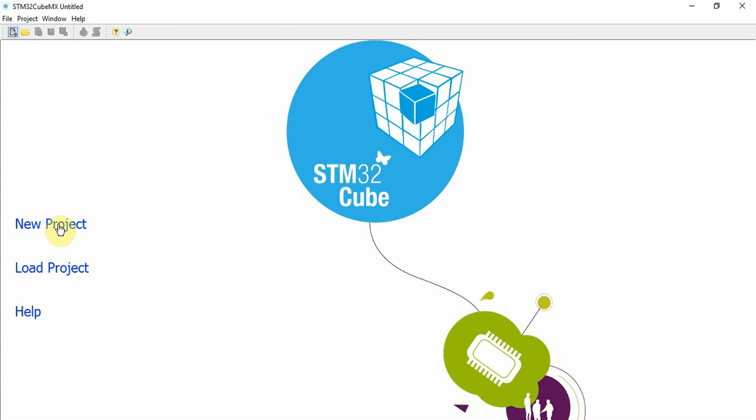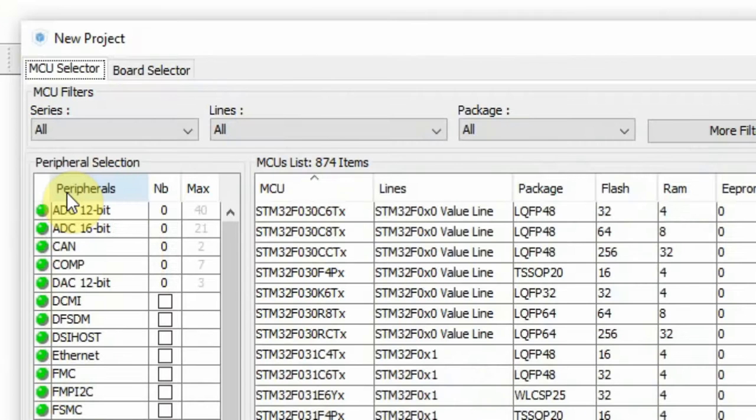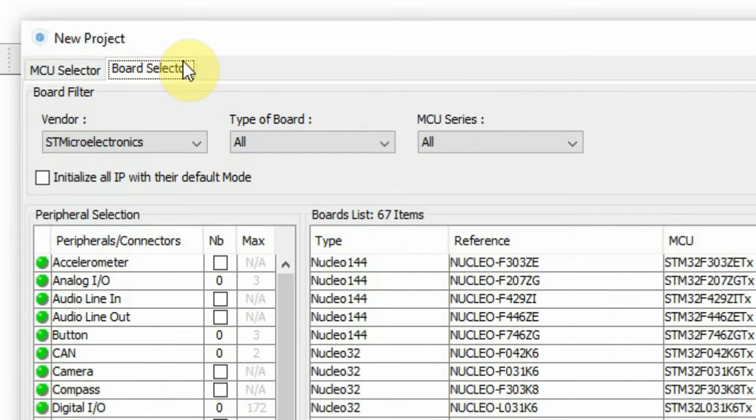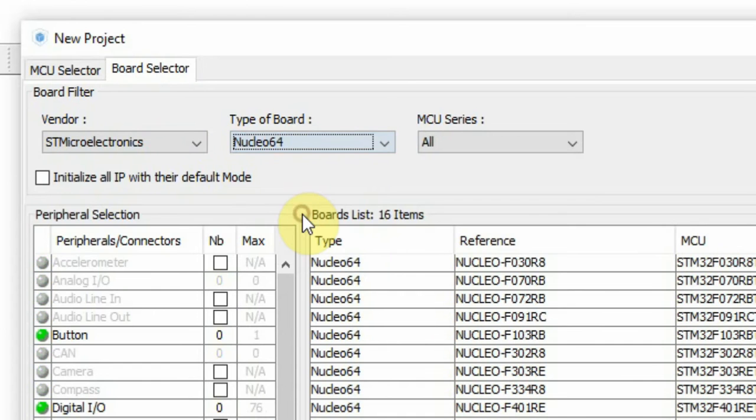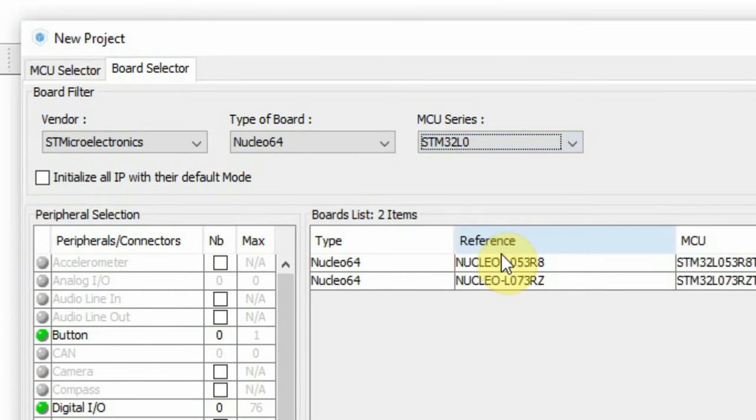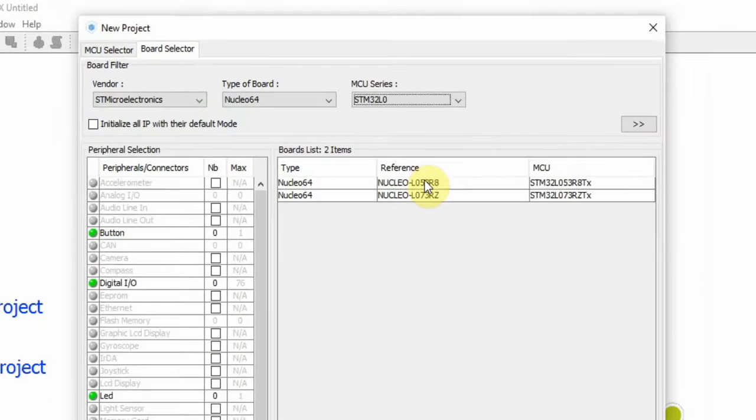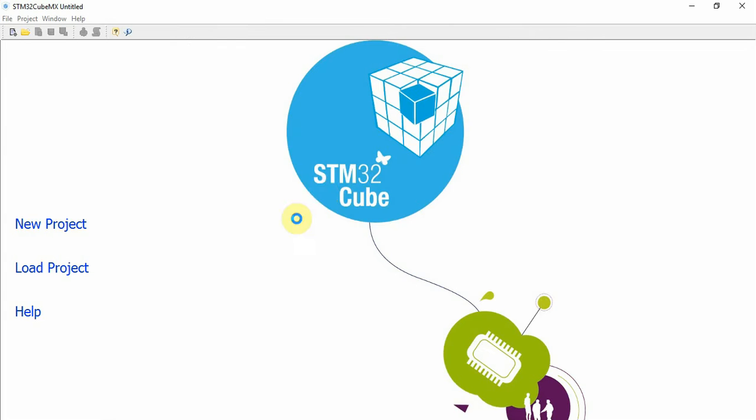So let's start. I'll click New Project, I'll choose Board Selector, I'll choose Nucleo 64 and I'll choose the L0. From the L0 we have two boards and I'll choose the L053.